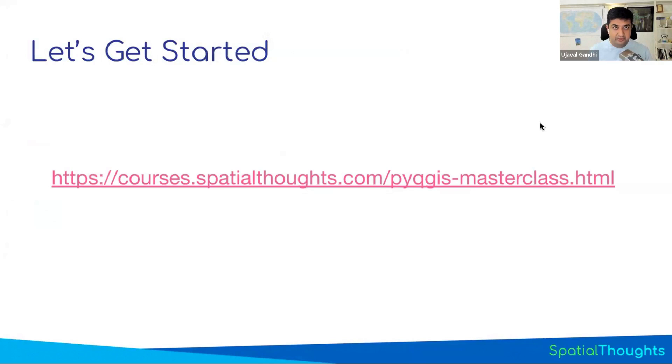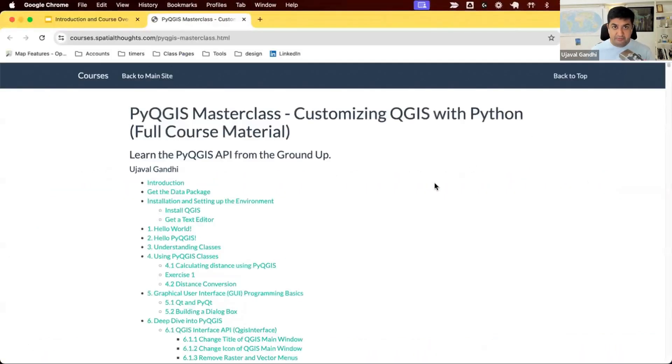The full course material, including the data set, is available at this link. You can visit this link. You'll also find the link given in the video description.